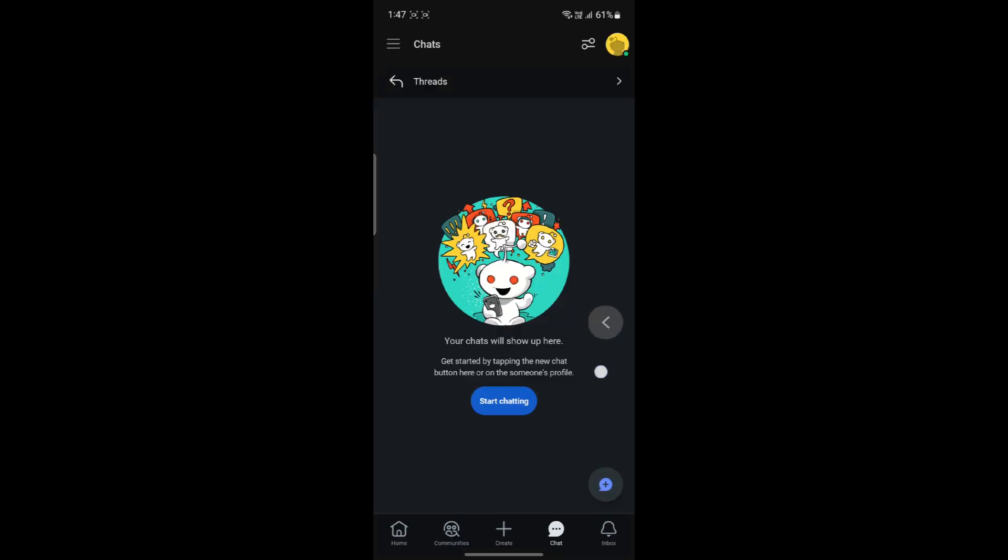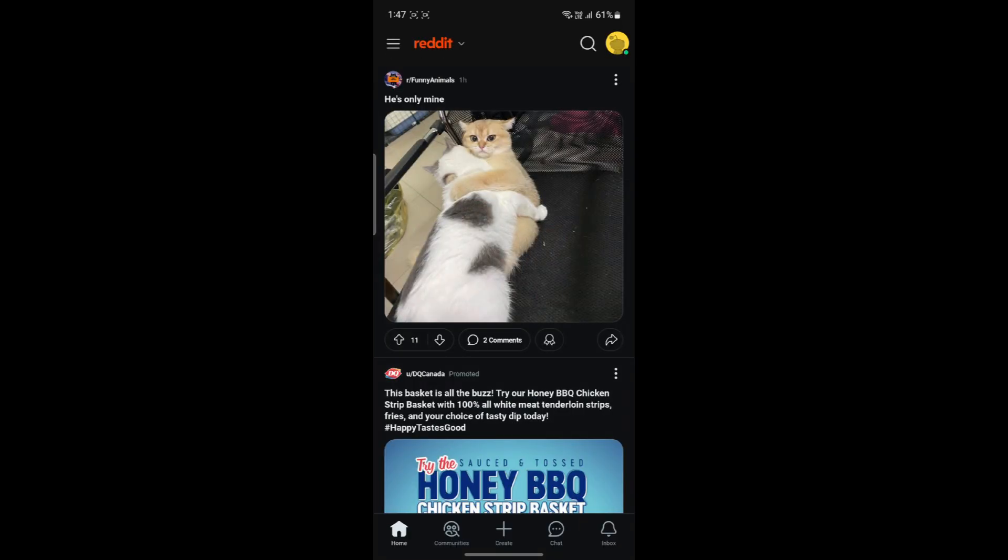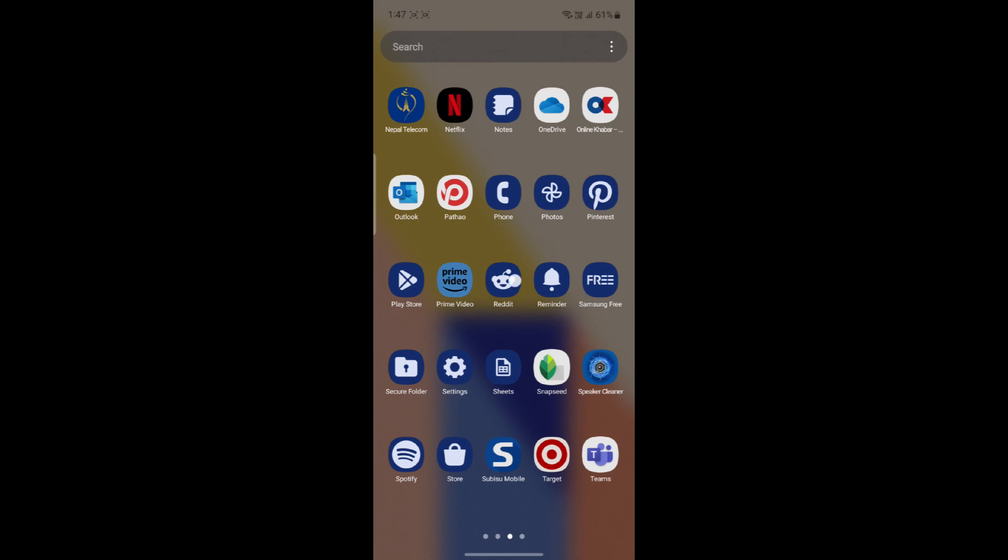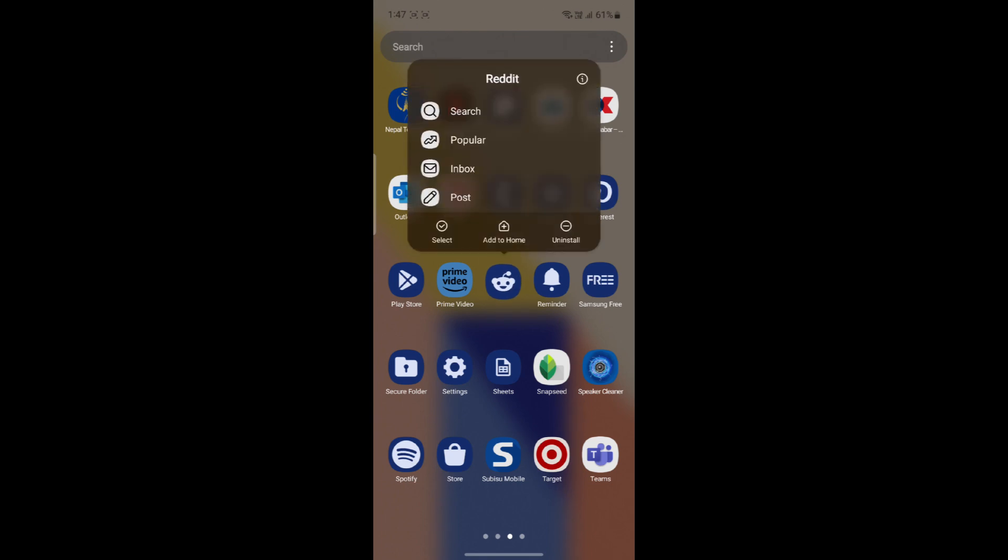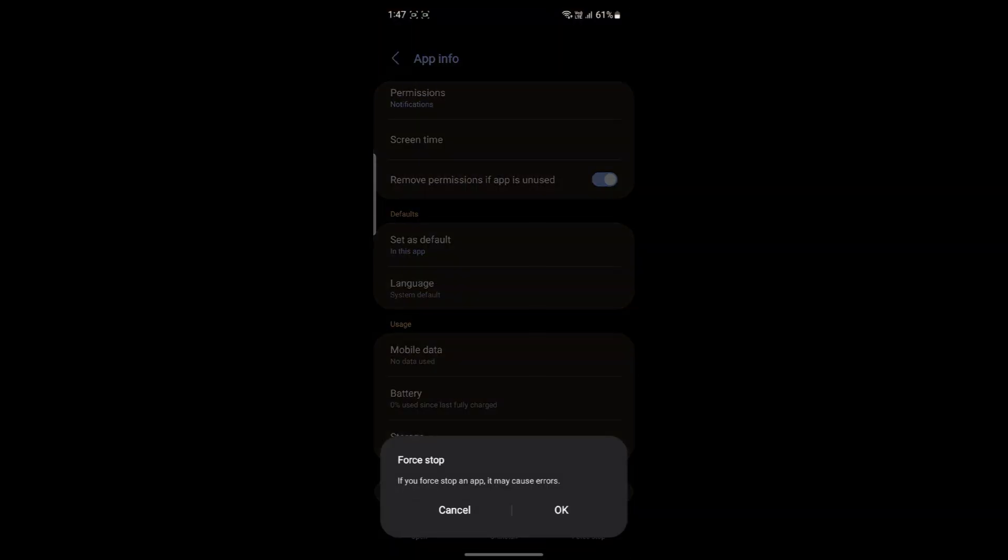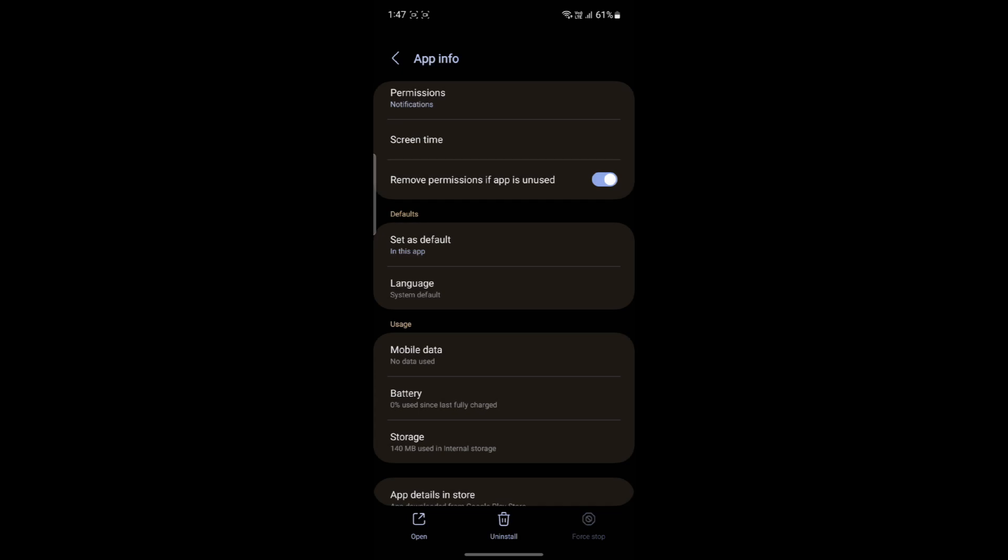If this type of issue is still not being fixed, what you can do is go to Reddit, go to its settings. After you go to its settings, you can force stop the app once.